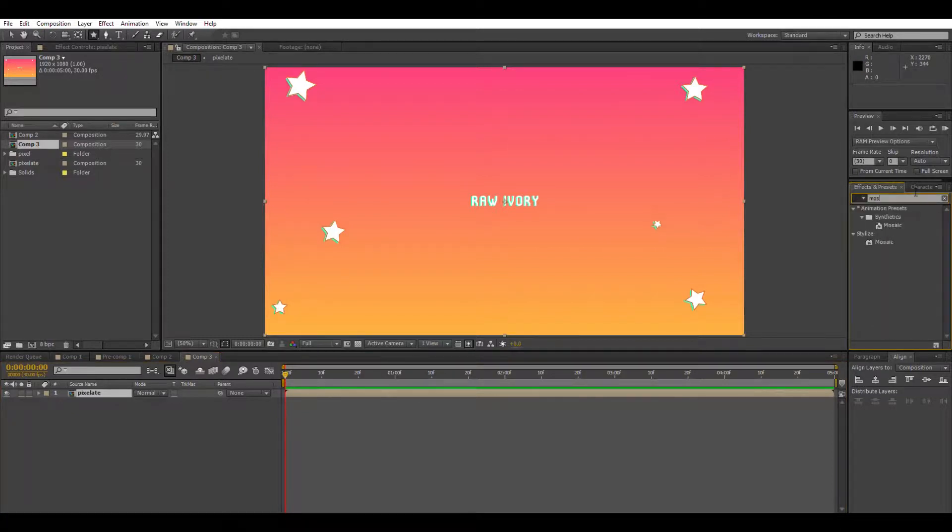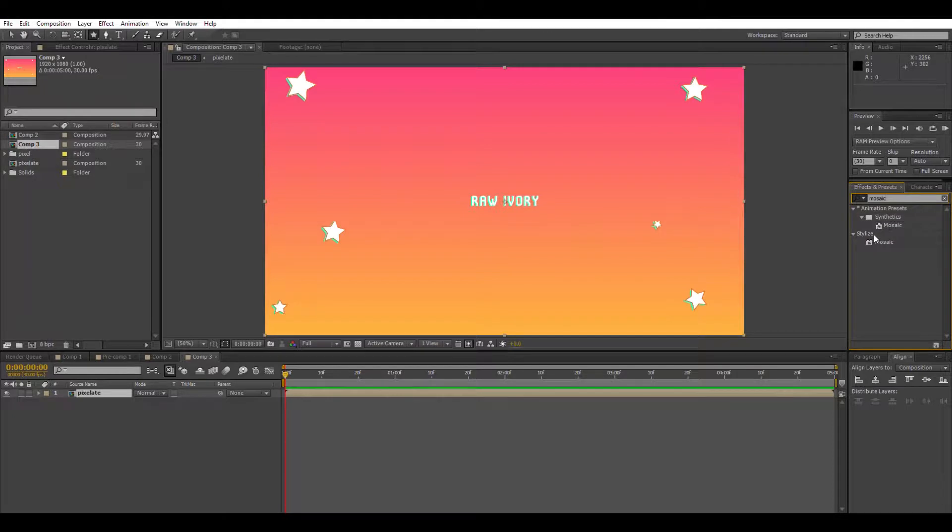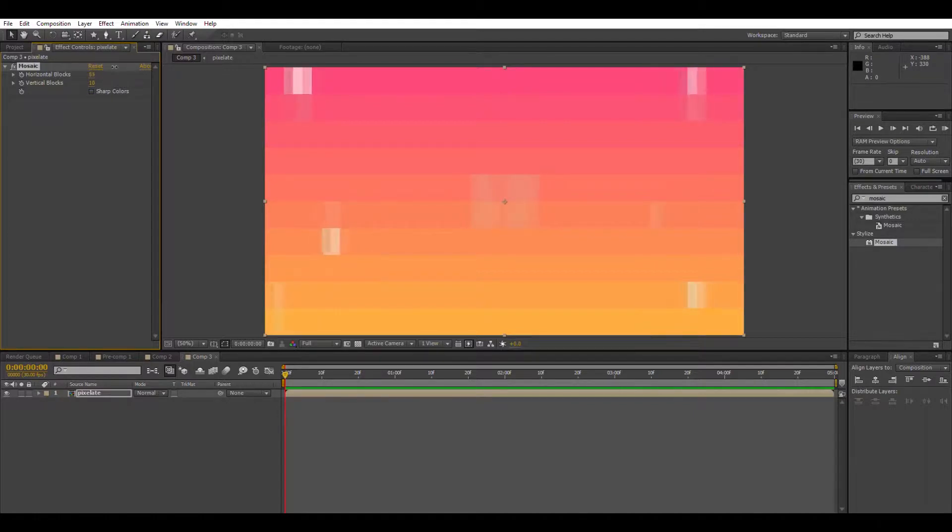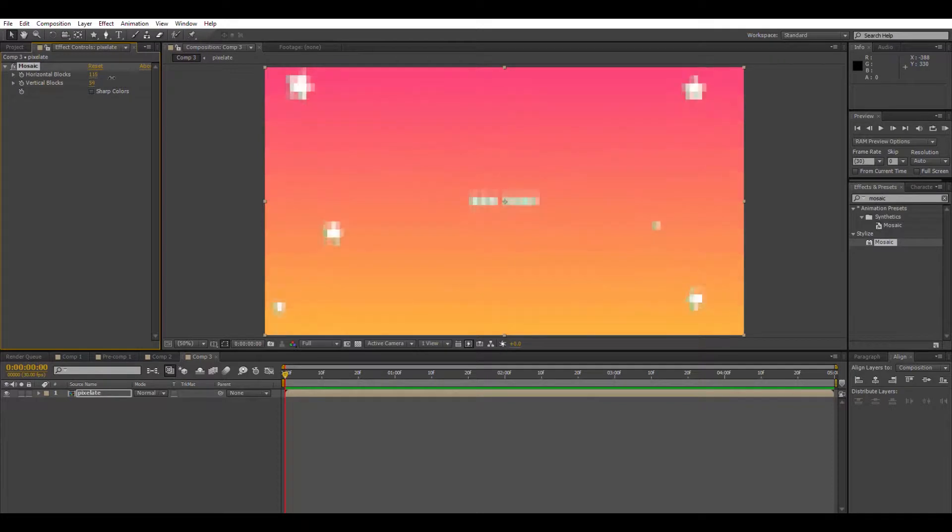So we're going to go over here to effects panel, type in mosaic, and slap mosaic on our pre-composition. God that looks horrible. So now we're going to crank it up, and I mean crank it up. Crank this effect up, up, up, up, up, up.